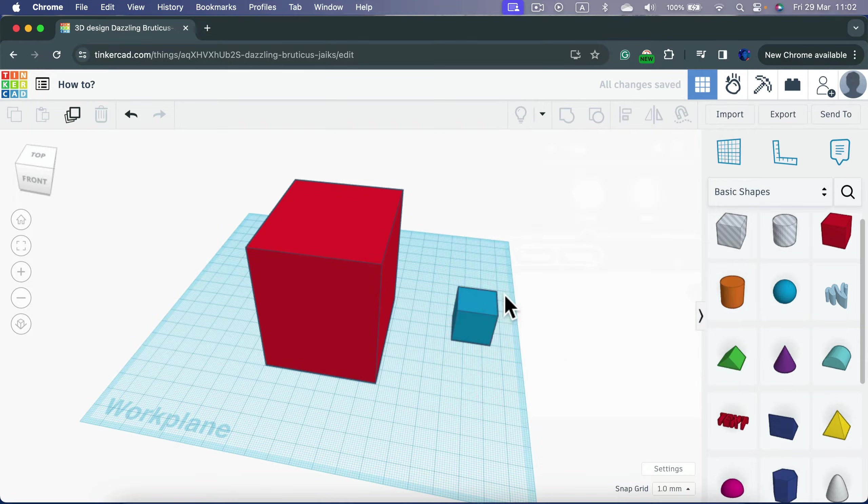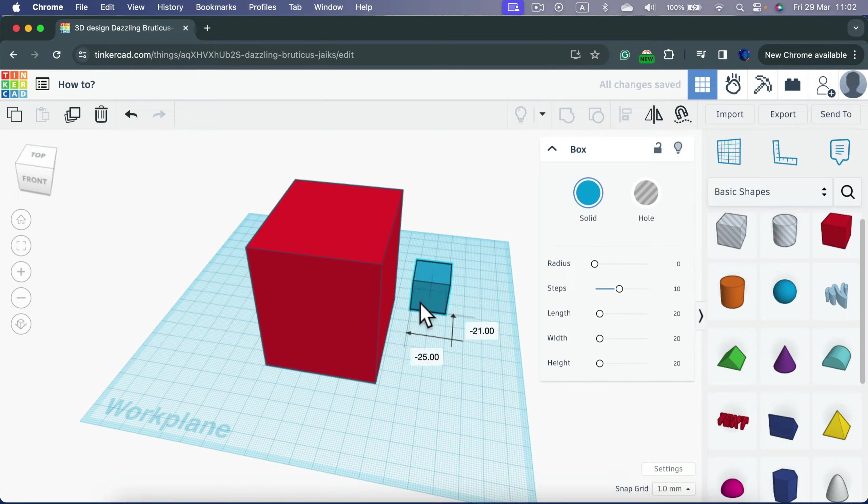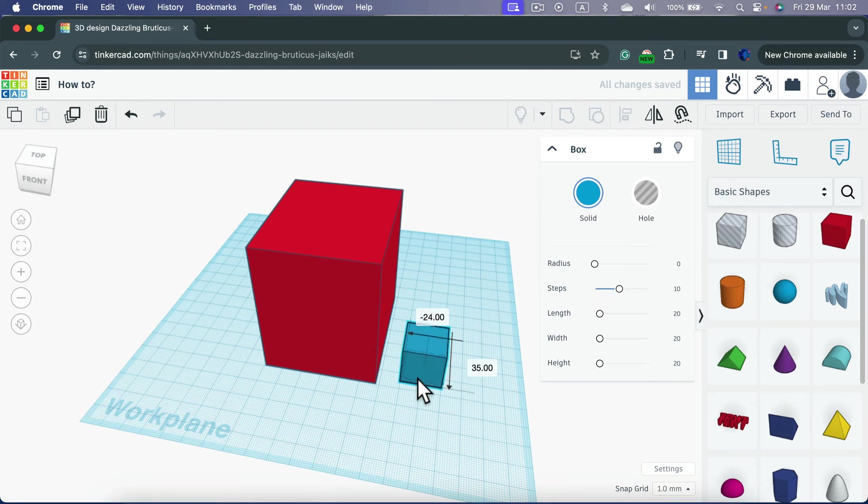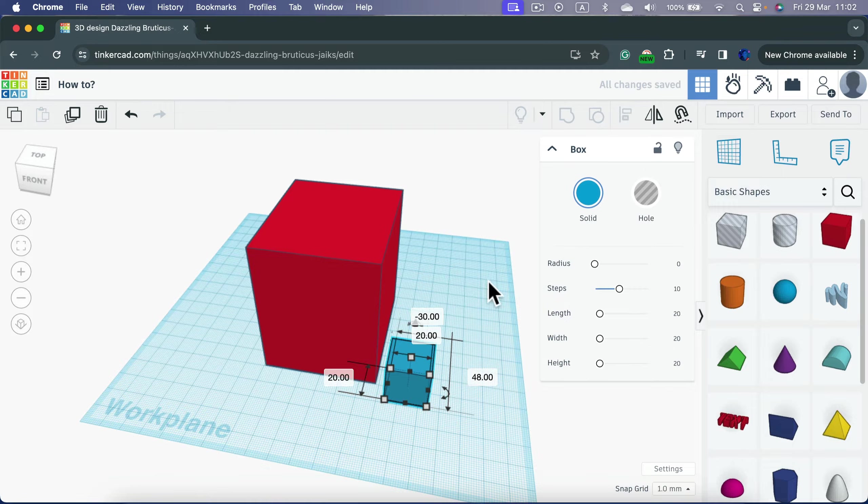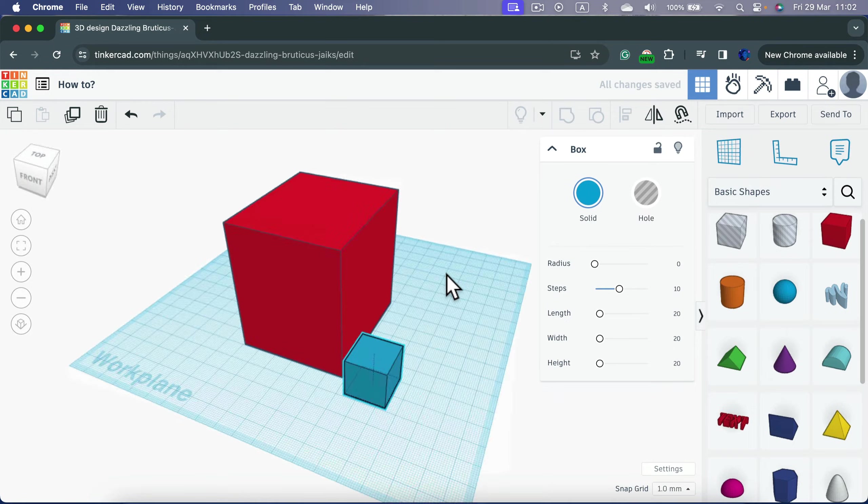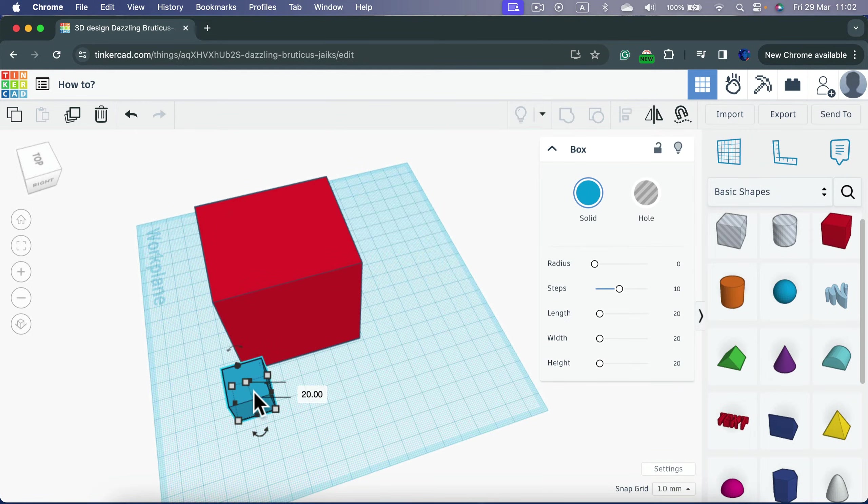So this blue one will be used as the object that creates a hole in this bigger one. Be sure to position this object, the second one, correctly, exactly in the location that you need that hole to happen.